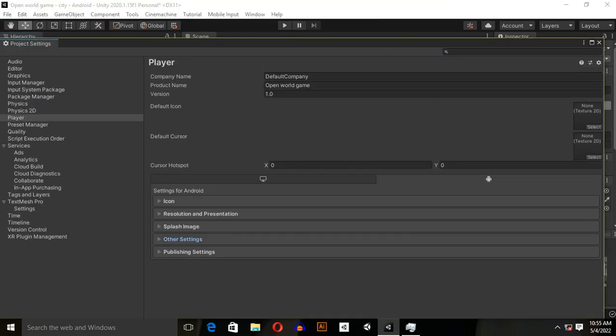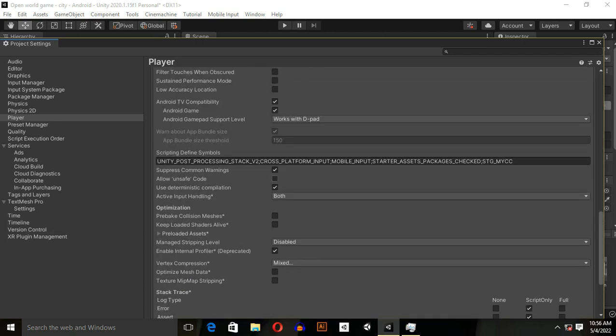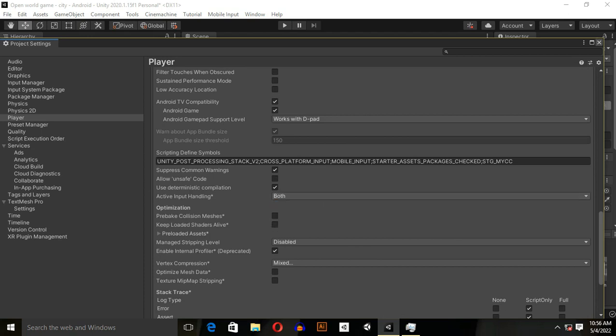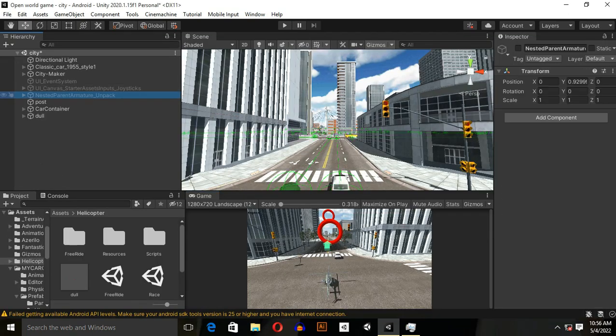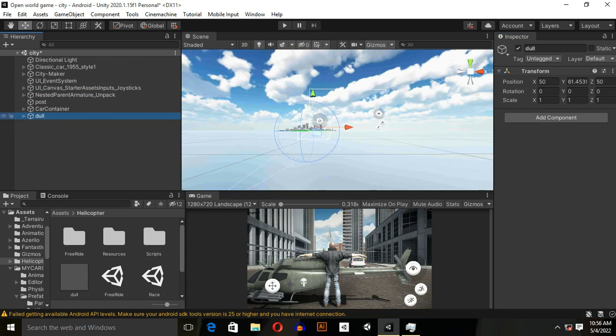In Other Settings, make sure to select both Input System. We want to use old input system as well as new input system. It is time to make enter/exit system.